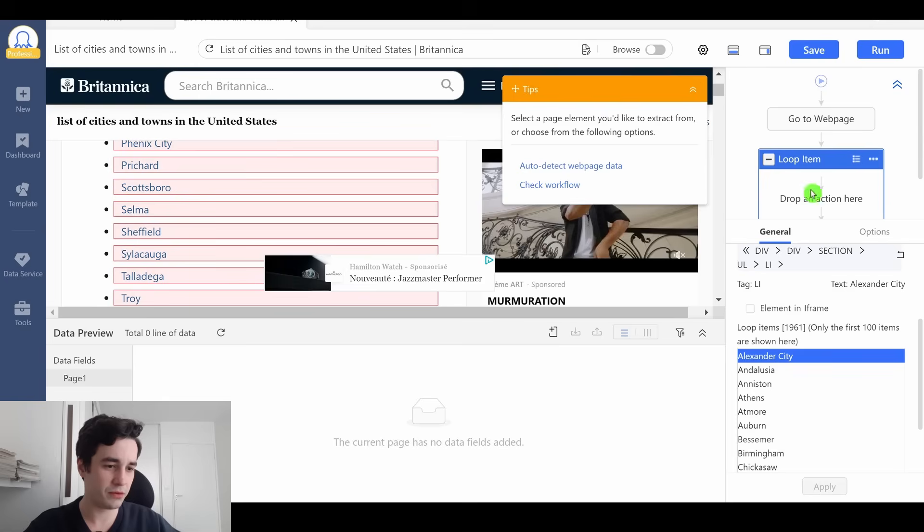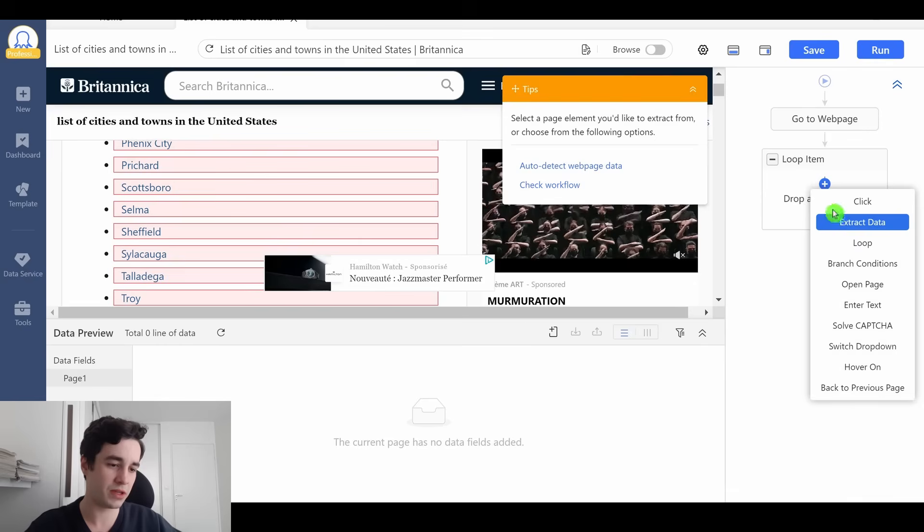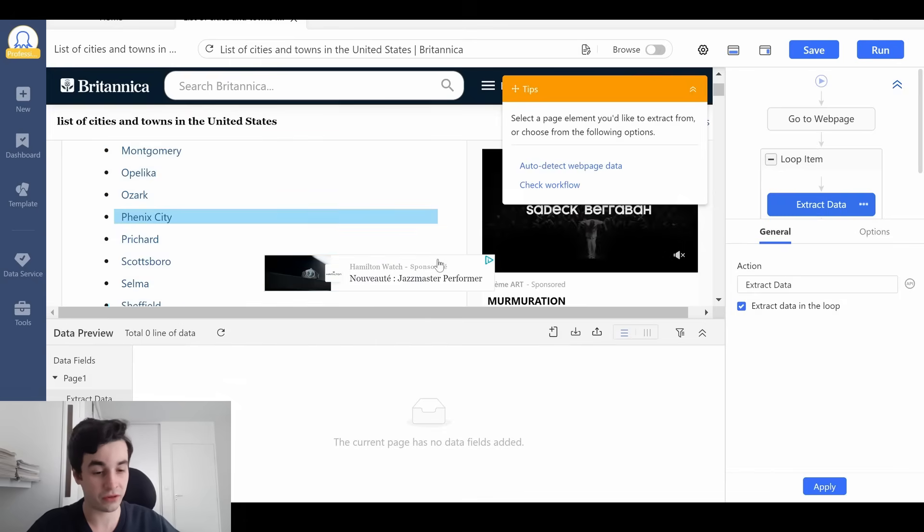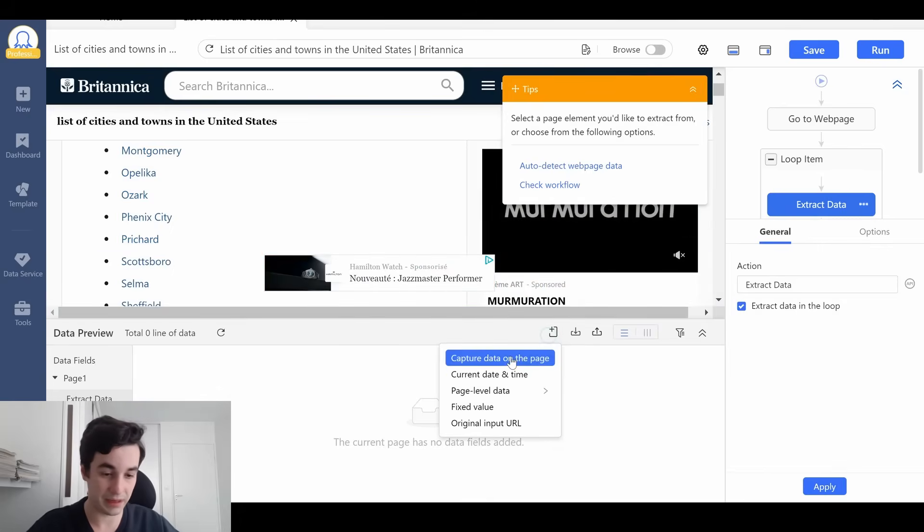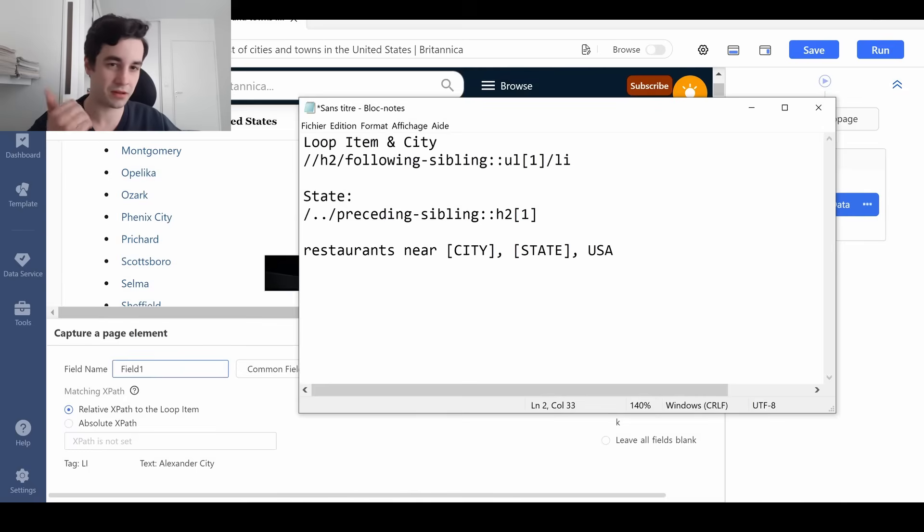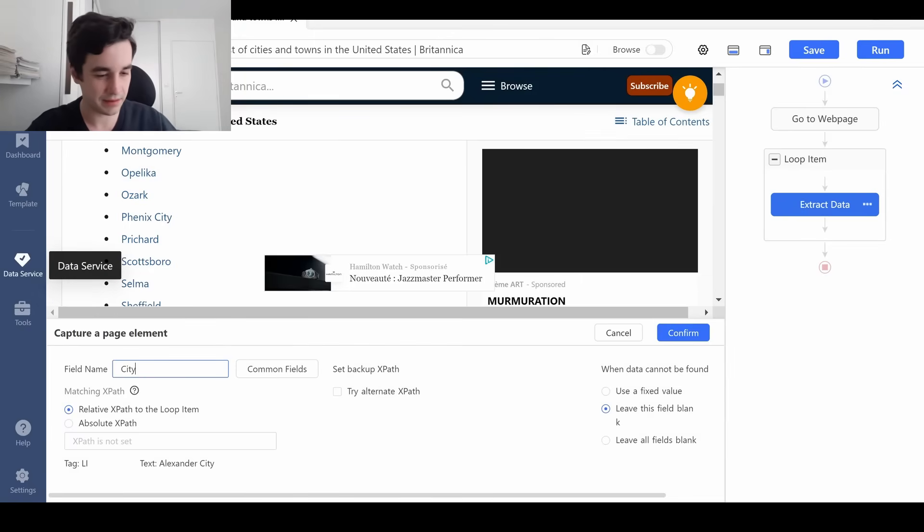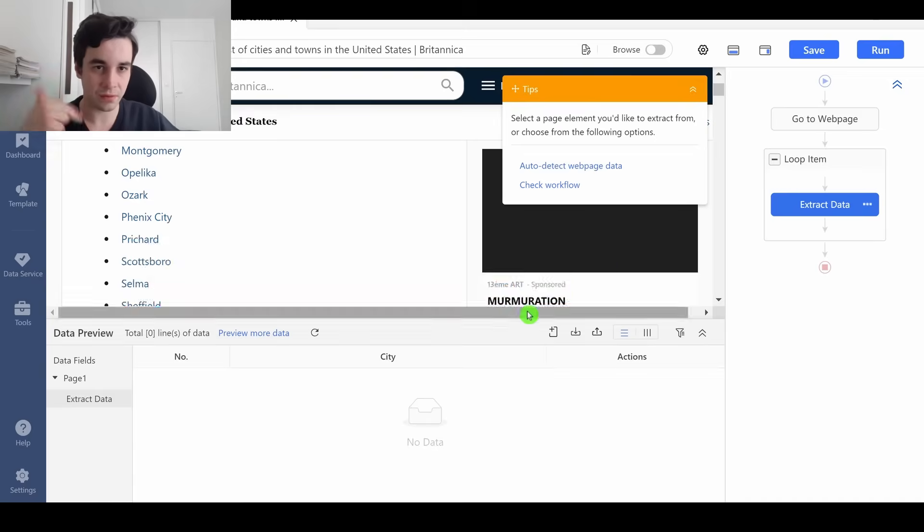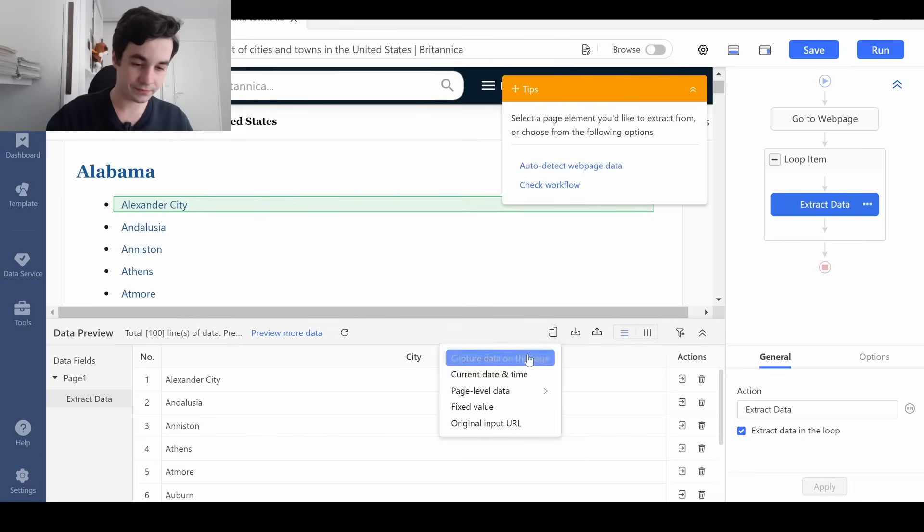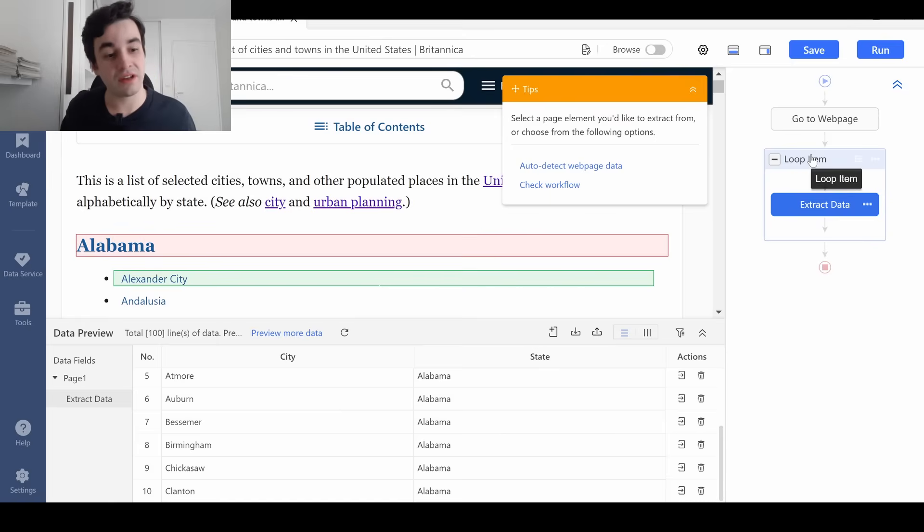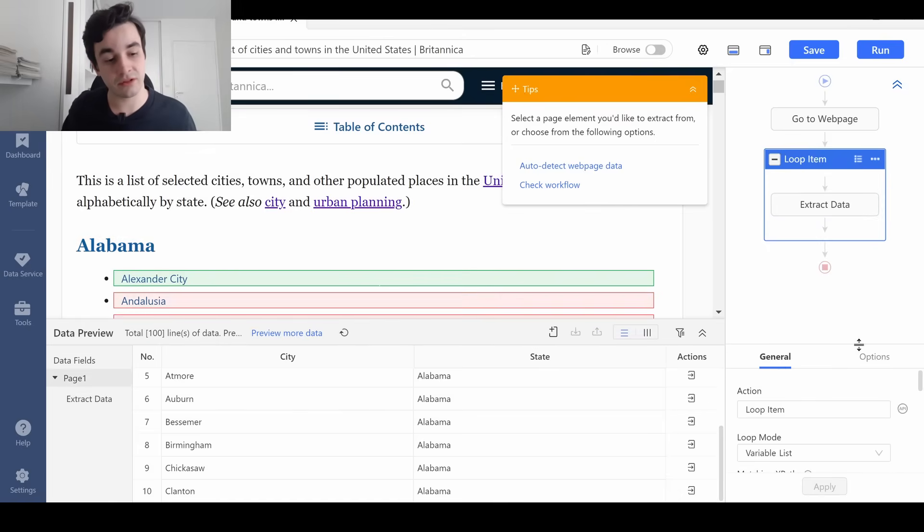Alright, let's move on. As we have said earlier, we need to select two things. The first one is the name of the city, of course. So I click on add custom field, capture data on the page, and I copy and paste absolutely nothing. I just name my field city. I click on confirm, and I should be able to get the list of my cities. Then the state. And it's related to this XPath. We just need to add some timeouts.